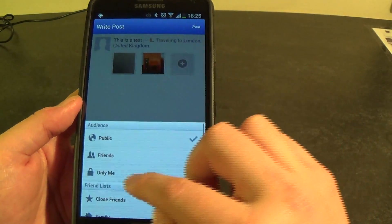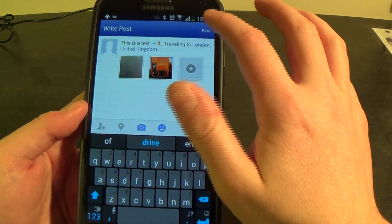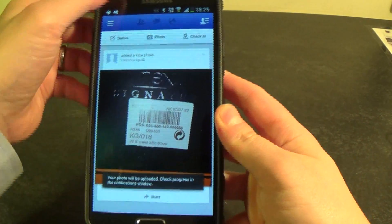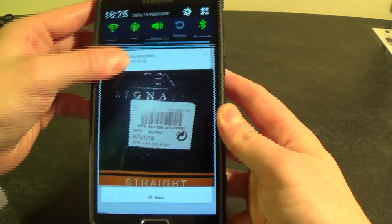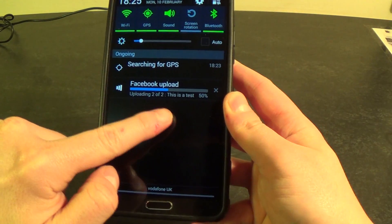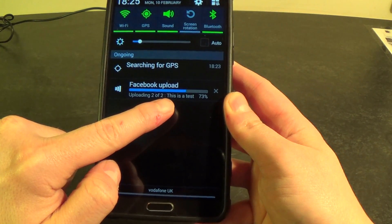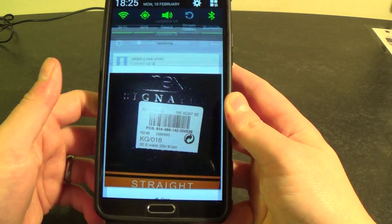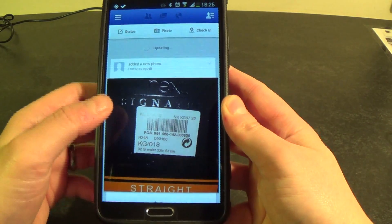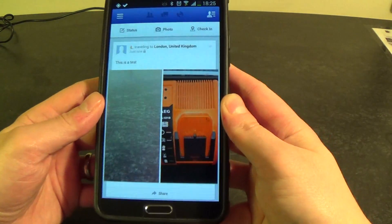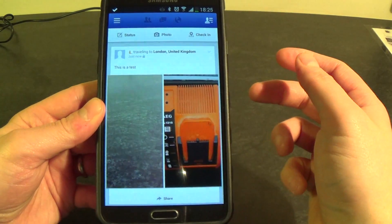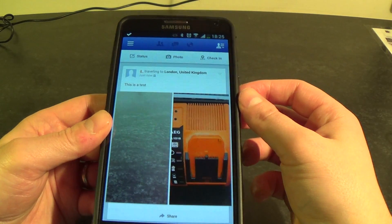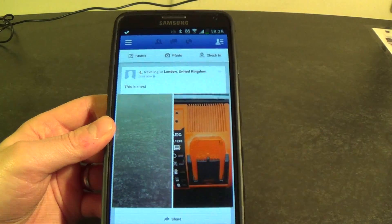I'm just going to select only me. When you're done with all that you hit post. You can see if you scroll down your notification bar you can see the Facebook upload in progress. Once that's done you can get rid of that, and you can see the message has now appeared on Facebook. That's really it — I hope you found this little video useful. Thanks for tuning in.